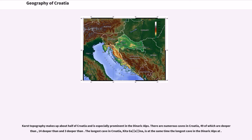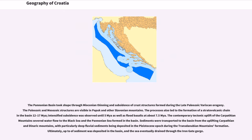Karst topography makes up about half of Croatia and is especially prominent in the Dinaric Alps. There are numerous caves in Croatia, 49 of which are deeper than a certain depth, 14 deeper than another depth, and 3 deeper still. The longest cave in Croatia, Kita Gaćešina, is at the same time the longest cave in the Dinaric Alps.